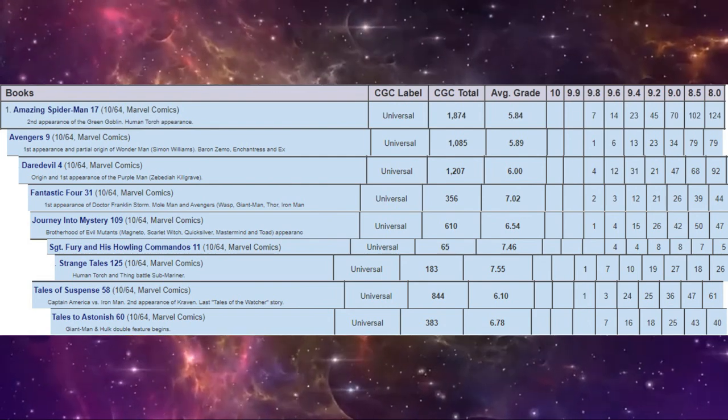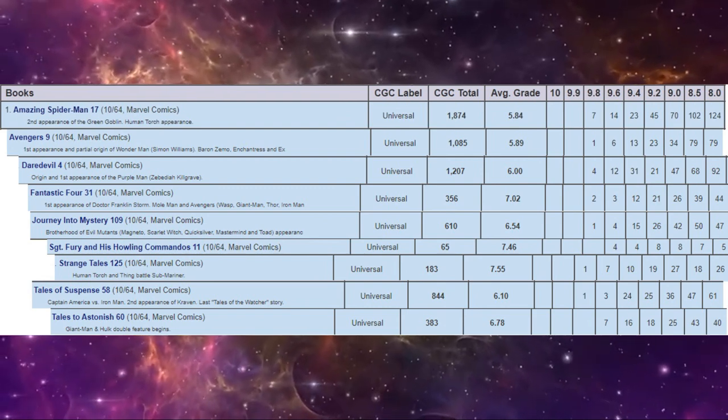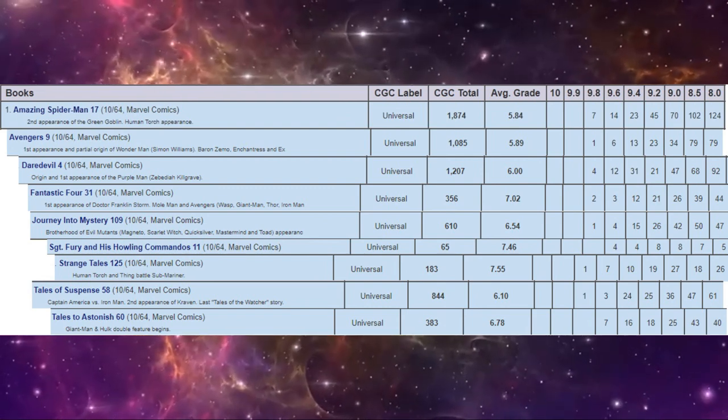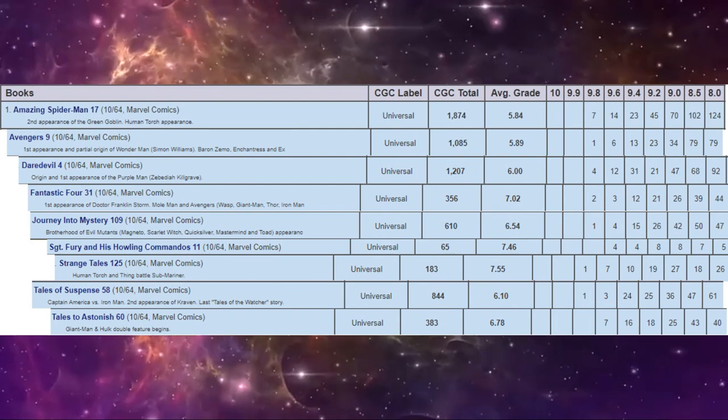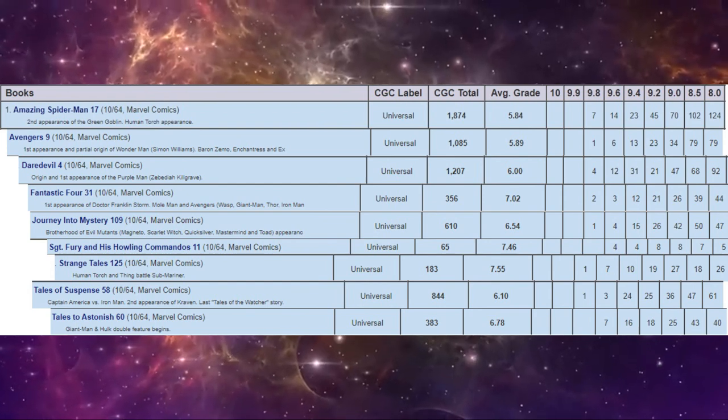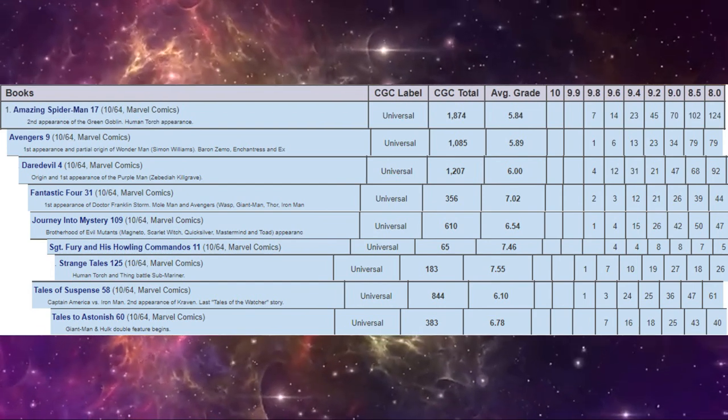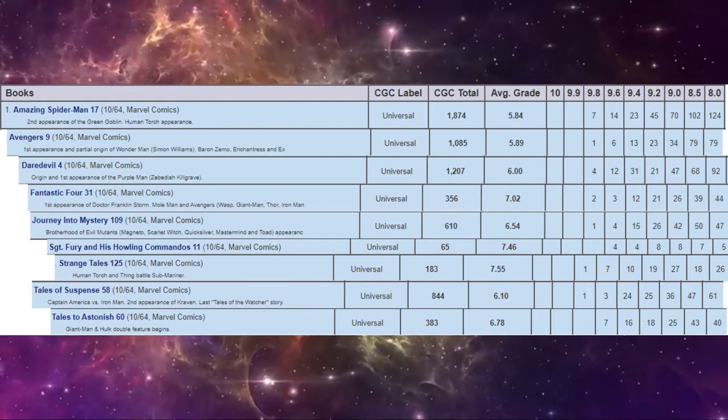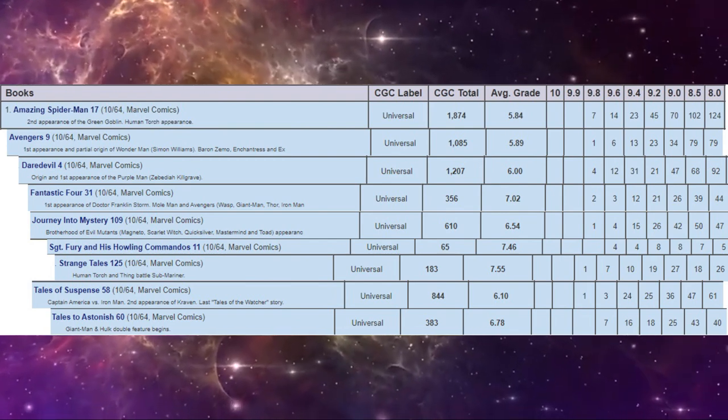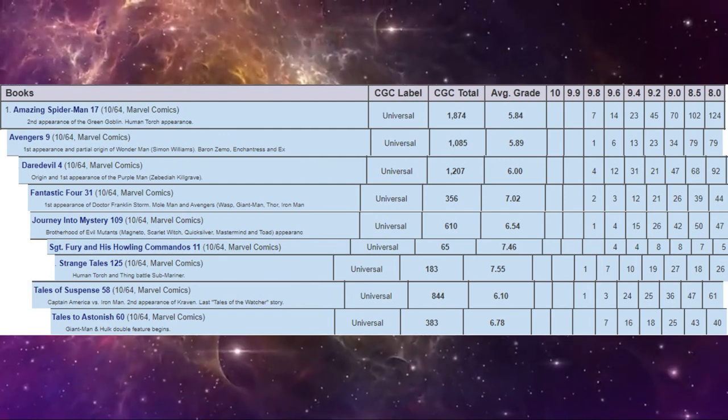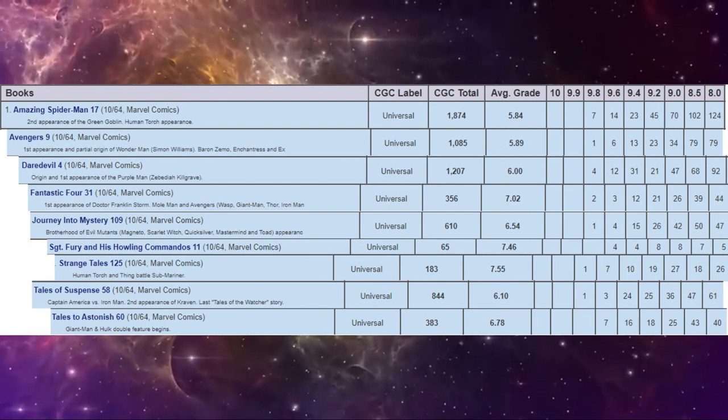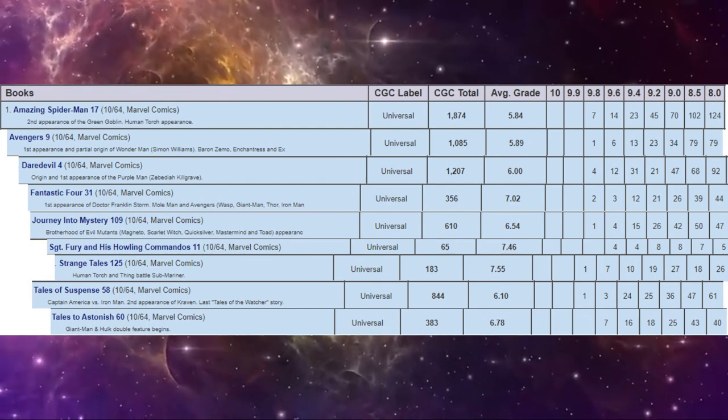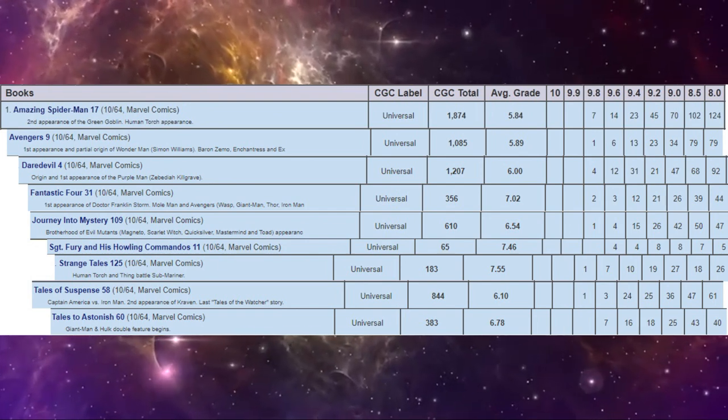At the top end of the census we found that Sergeant Fury and Tales to Astonish 60 both do not have a single 9.8 copy graded. If we look at general high grade in total, yes, Spider-Man 17 wins for the most super high grade copies. Also rare is Sergeant Fury, which only has four 9.6s, and Tales of Suspense 58 only has four copies grading 9.6 or higher. So that gives you an idea of just comparing these books on the census to see which ones are the ones that everybody seems to want and which are the books that the collectors and dealers are avoiding.